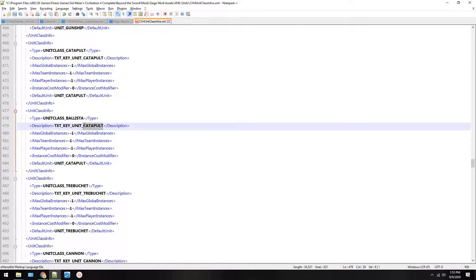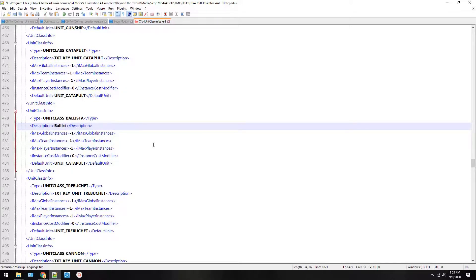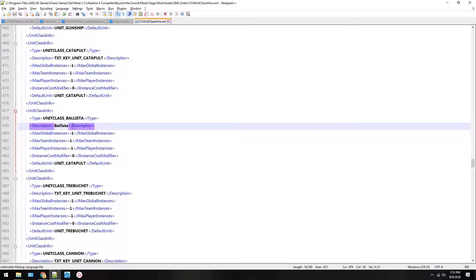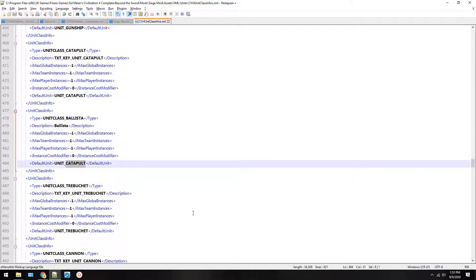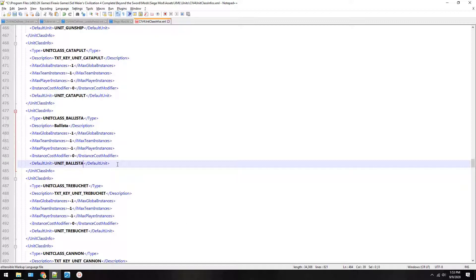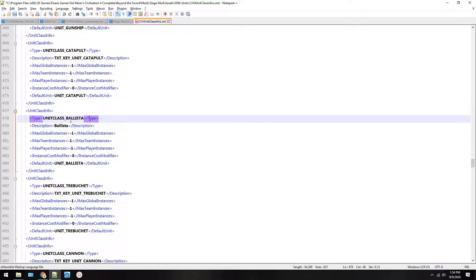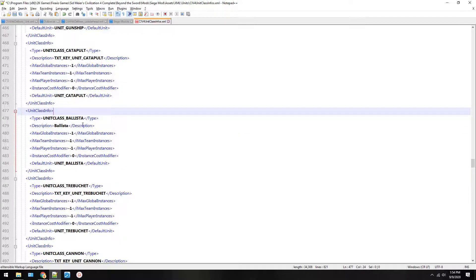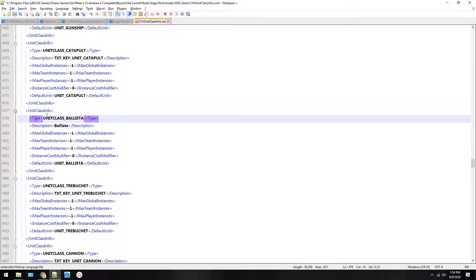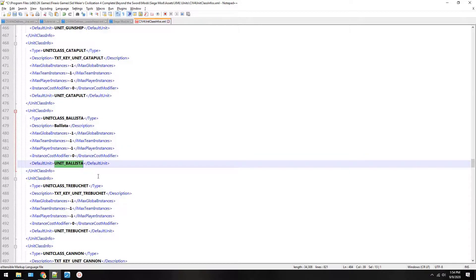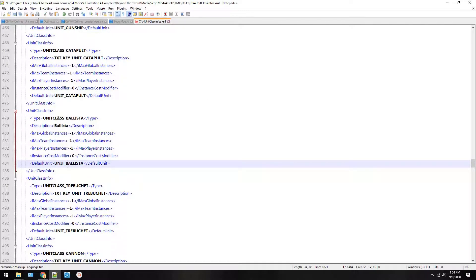Now you see that there are two unit catapults. We want to change unit class catapult to unit class ballista. Then if you want to refer it to a text file which we could edit later you can type in text key unit ballista in all caps. Or if you just want to do it this way this limits it to one language and it doesn't work very well with accents, but if you're just in a hurry you can just type in ballista. I'll show you the other way in another video, but right now we'll just type in ballista right here. This is what the name of the unit class will be called in game.